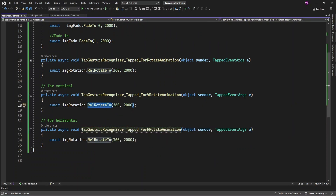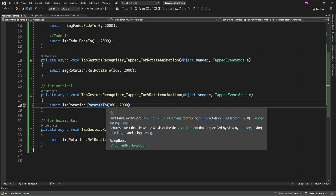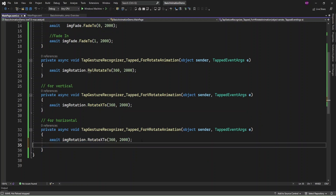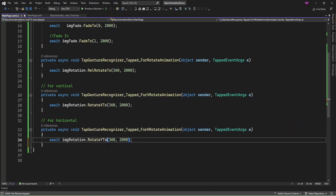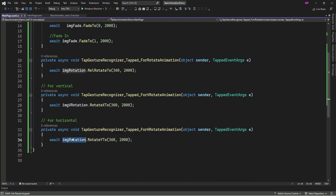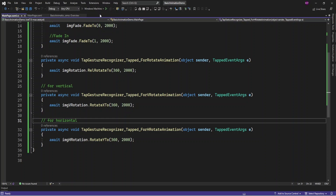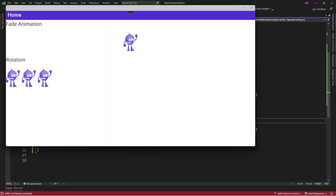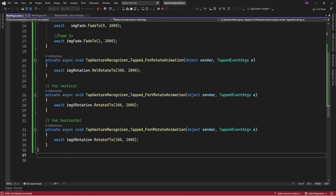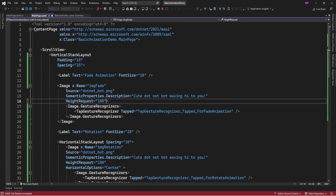To perform vertical rotation you can use RotateXTo and provide a rotation value, and for horizontal rotation you can use RotateYTo. I'm using the vertical rotation image name and the horizontal rotation image name. Now running the app — this one will be vertical and this one will be horizontal rotation.